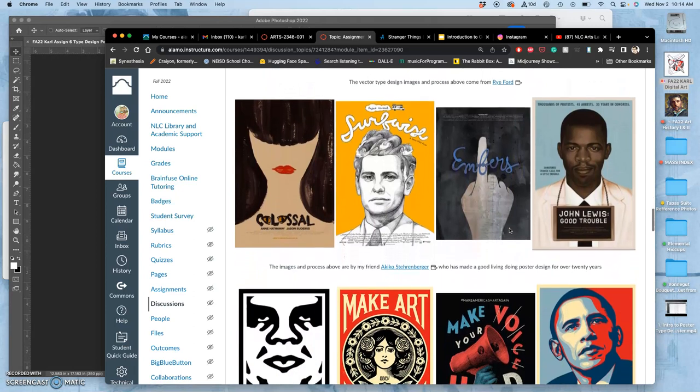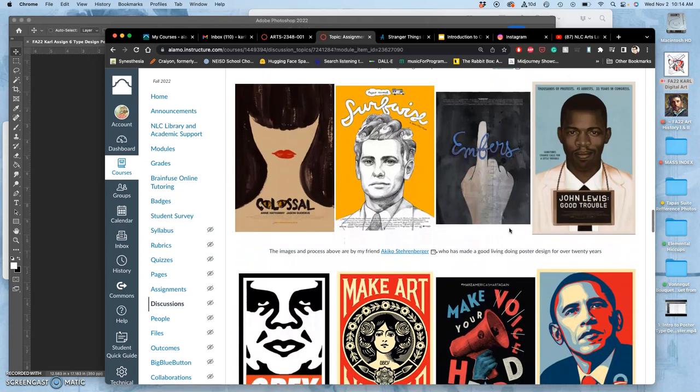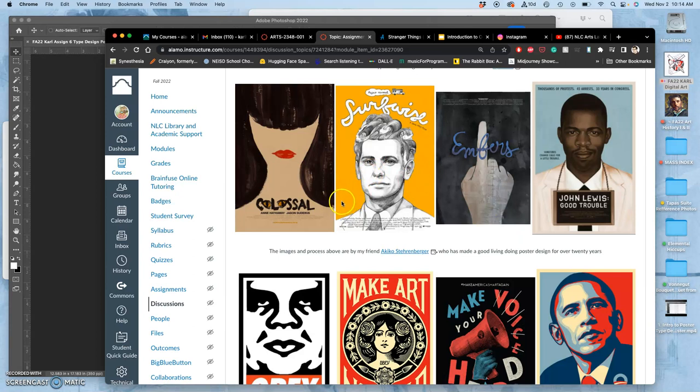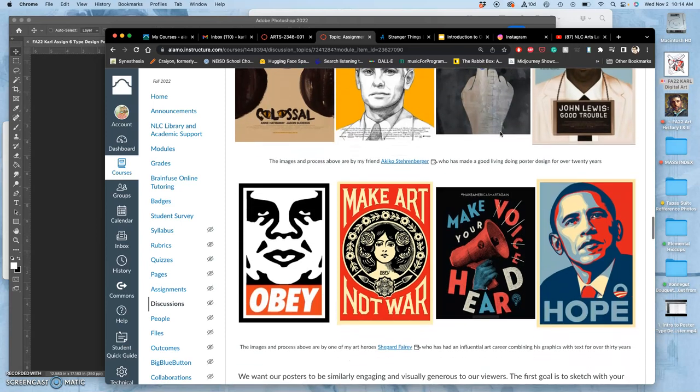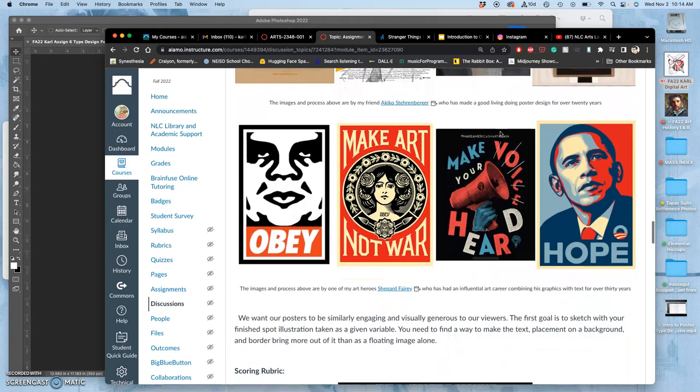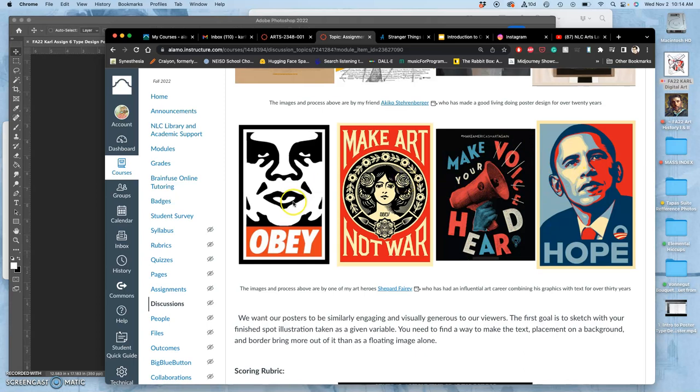This is an artist I went to school with who works in movie poster design named Akiko Sternberger. For each movie, it's a totally different thing, but she'll design all of it, and type design is one part of that job. And then Shepard Fairey, the guy who did the Obama Hope poster, his job is not just making images, it's also to lay out type to go with the images, and often designing his own typefaces.